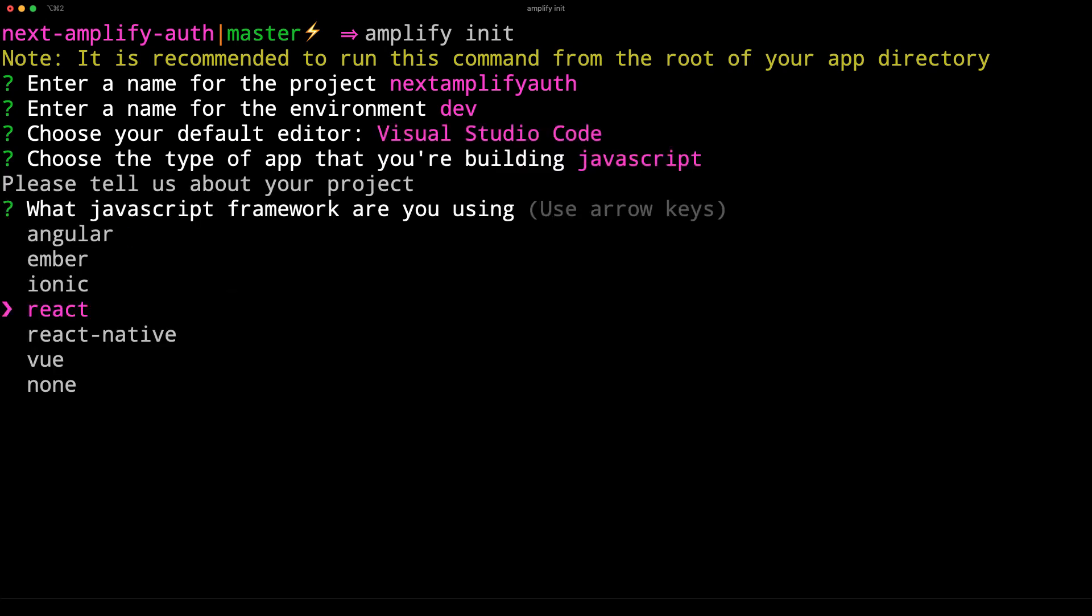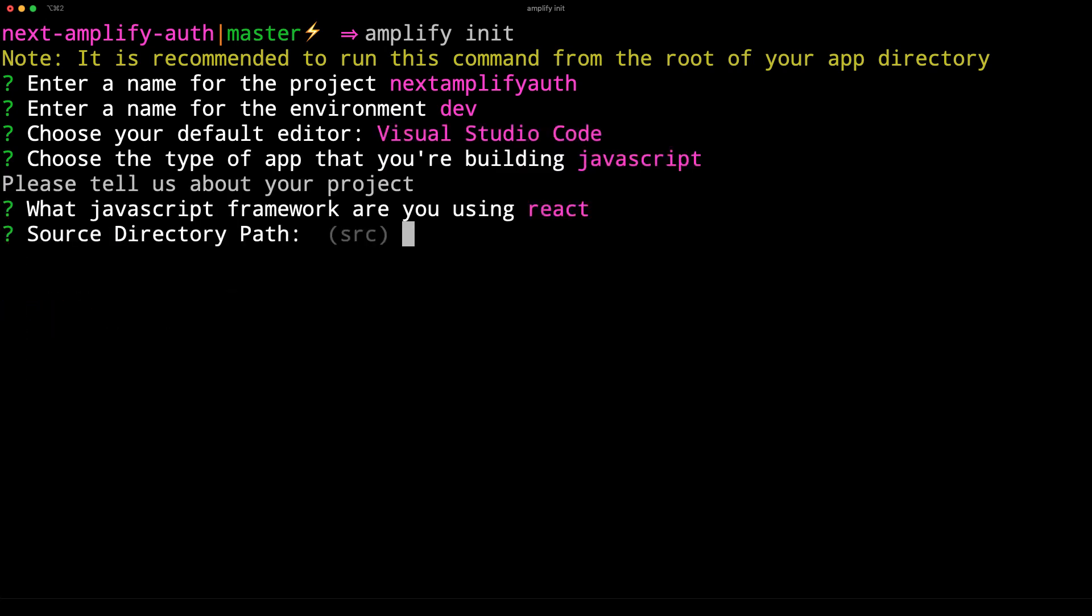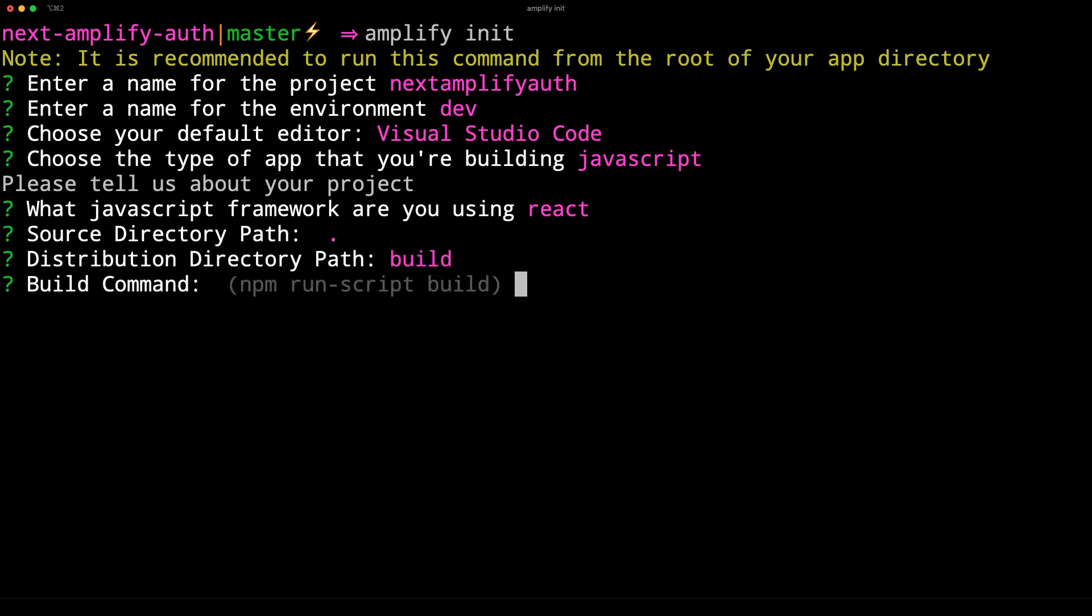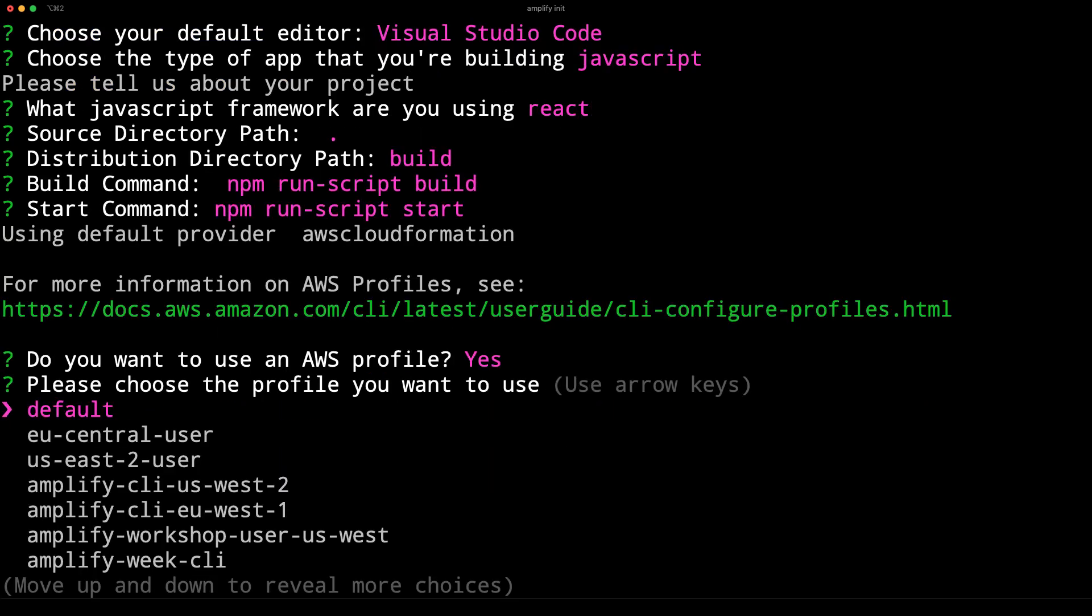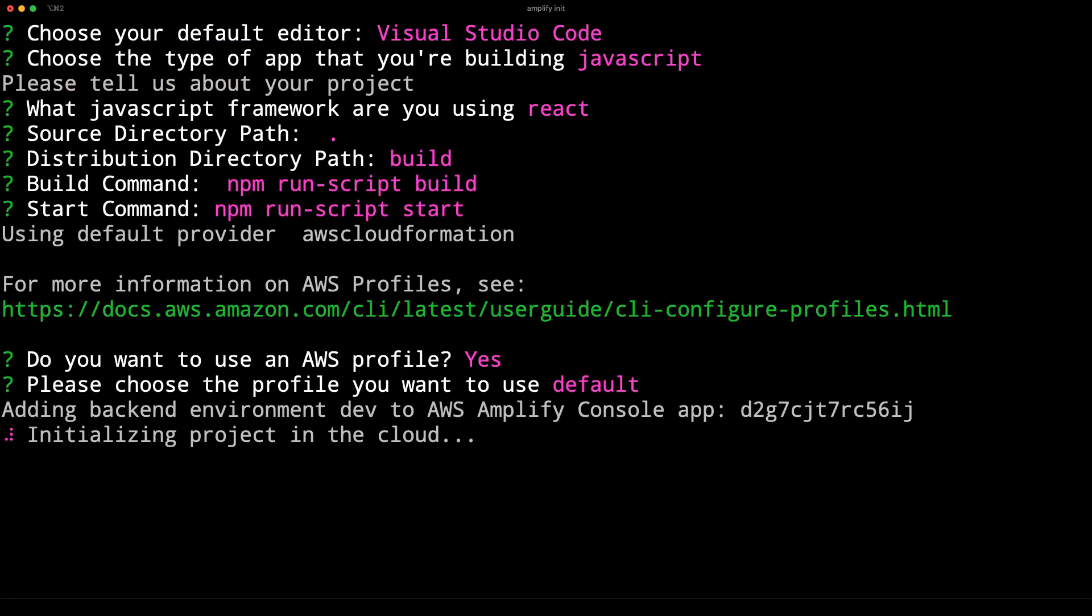For the source directory path, set the path as the root of the project. When prompted for your AWS profile, choose the profile that you'd like to use.